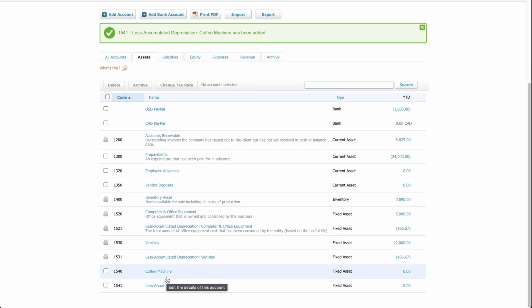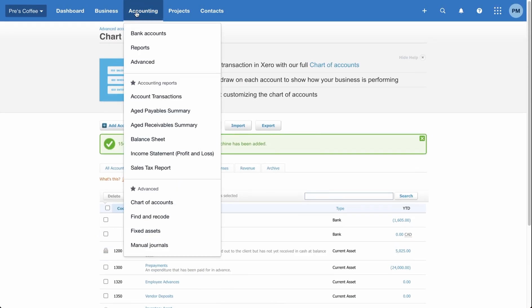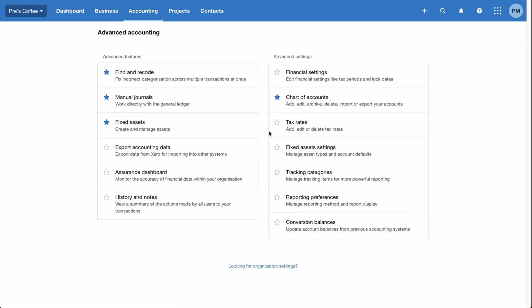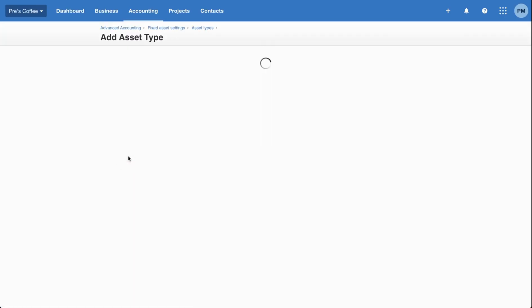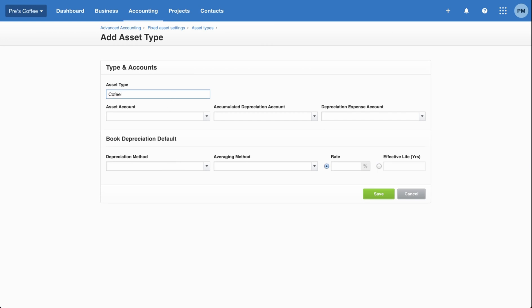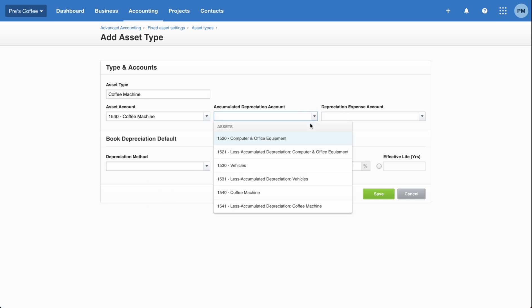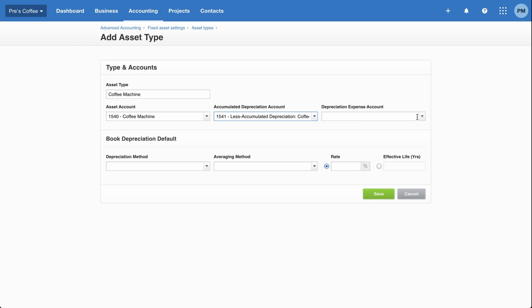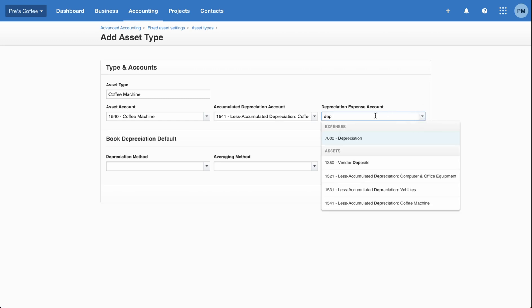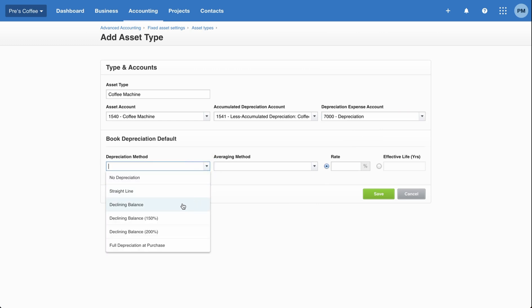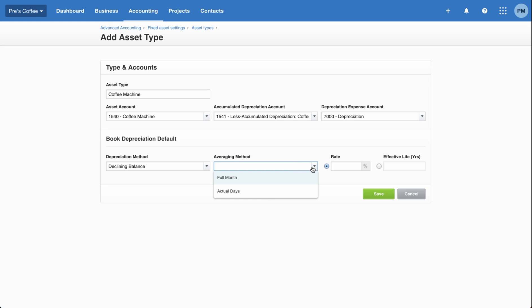Now let's follow the same steps as before. Scroll to the top, click accounting, then advanced, and go to fixed asset settings. Set up the asset type: the asset type name is 'coffee machine'. The asset account is the coffee machine account. The accumulated depreciation account is the coffee machine depreciation account. Depreciation expense goes to the general depreciation expense account. I'll use the same depreciation method — declining balance, full month — and set 20% again. Click save.